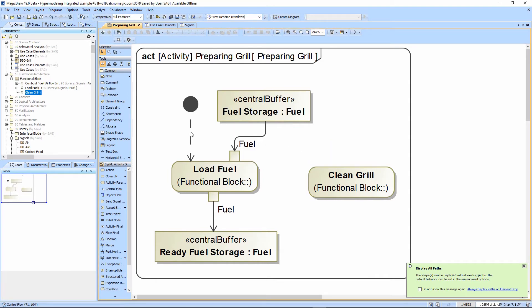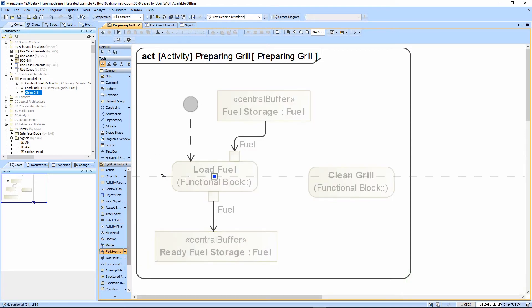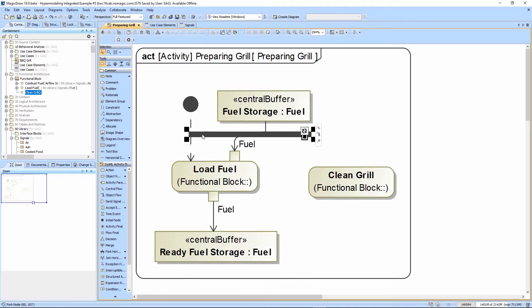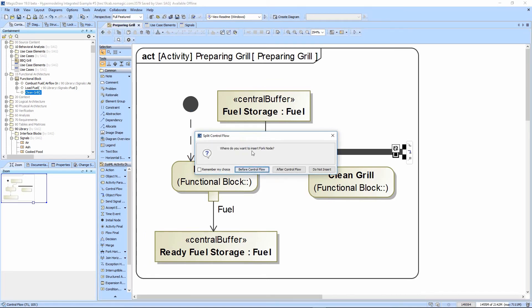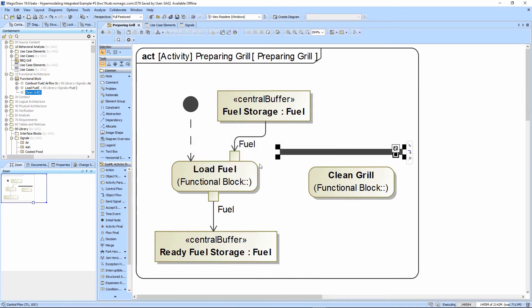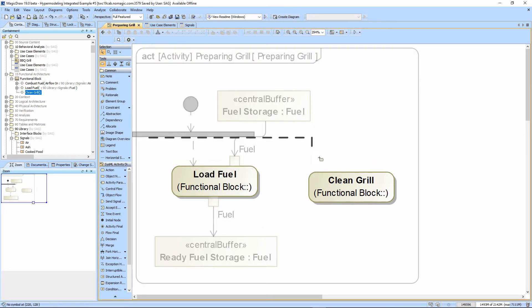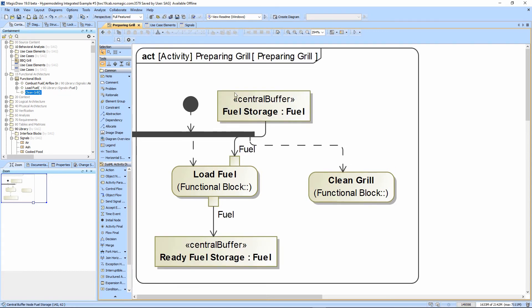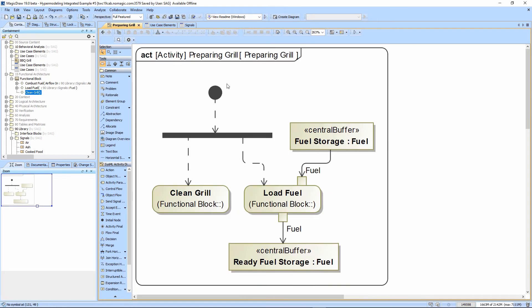We need to show that these both have to happen before we're complete. So we're going to take a fork here, which means that it basically splits the flow. I'm going to drag it on to the flow, and it's going to split it. I can now split the object flow and auto arrange it. You'll see that the tokens get passed from the initial node here, one comes to clean grill, one goes to load fuel.